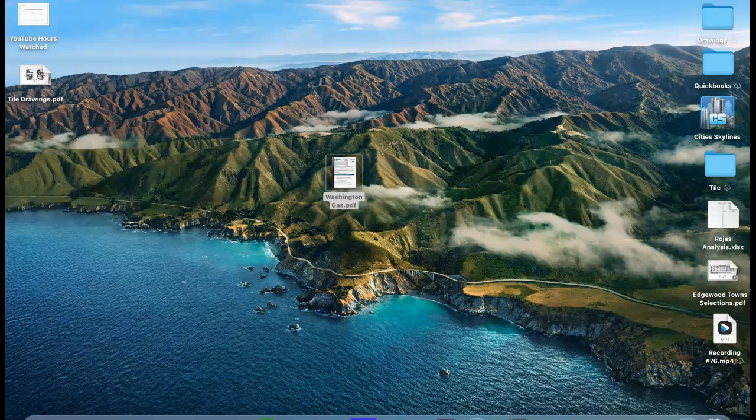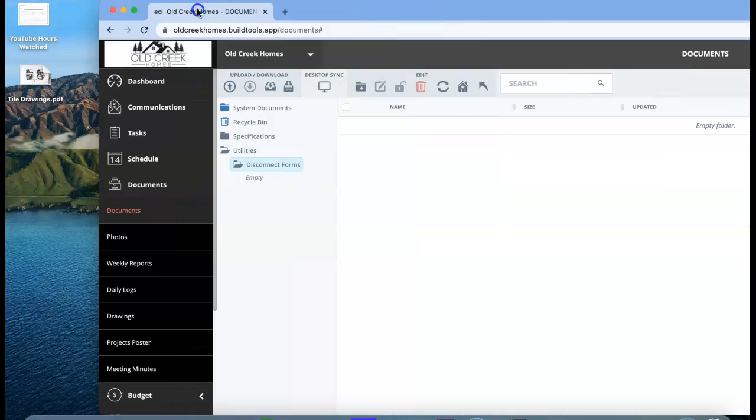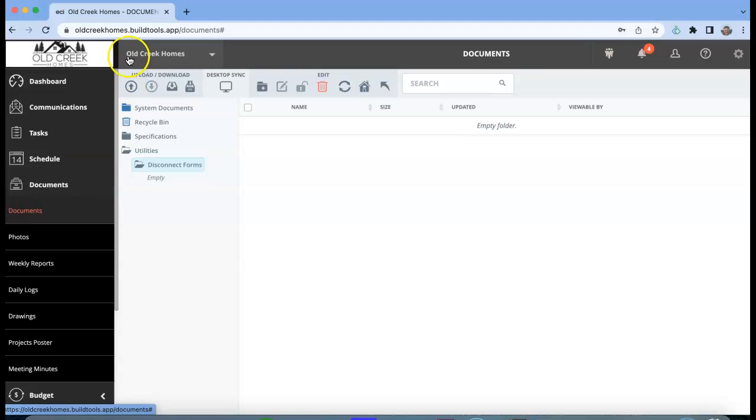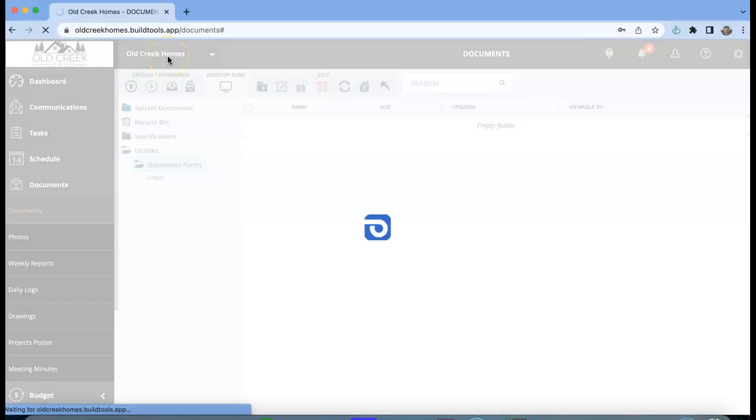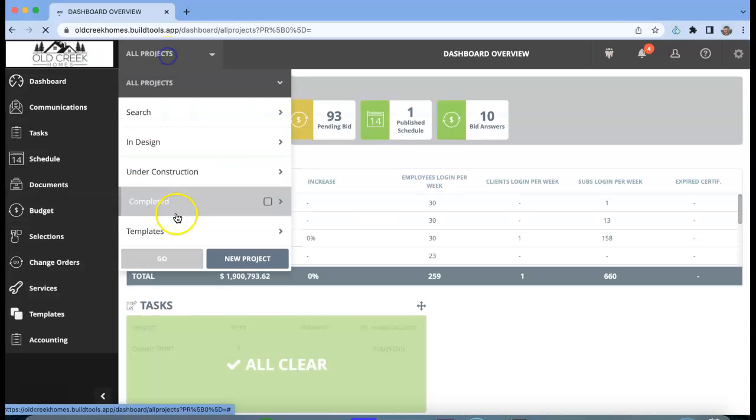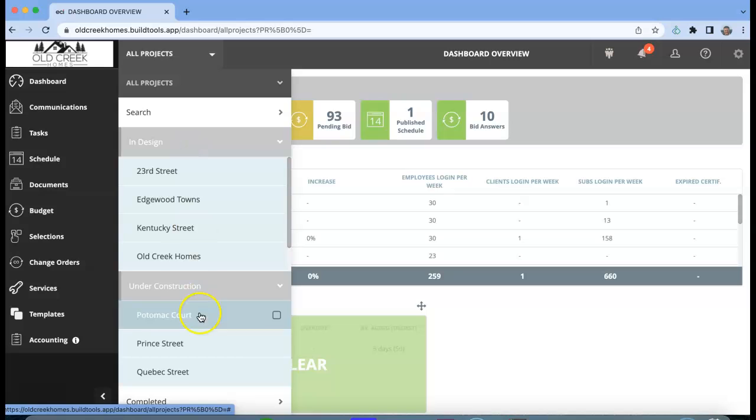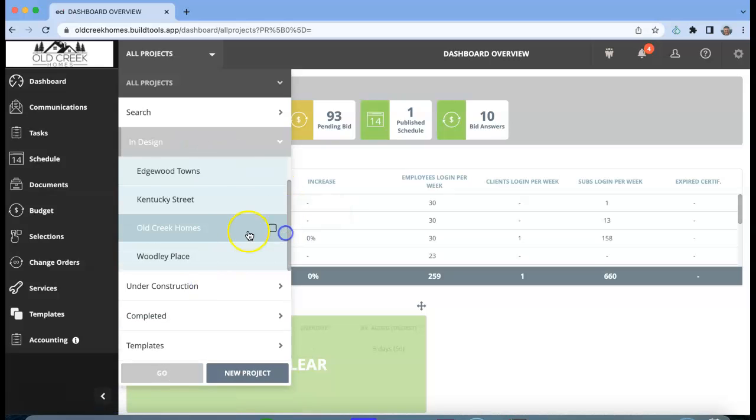In the previous video we went over how to do utility reconnections, but we need to do utility disconnections in order to get the demolition permit. So the first place you're going to find this, I decided to kind of streamline our process a little bit more and put all of the common documents under Old Creek Homes. I put it under Design because technically we're continuously designing new stuff at Old Creek Homes.